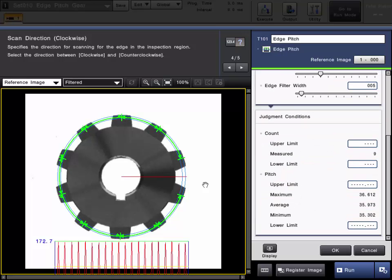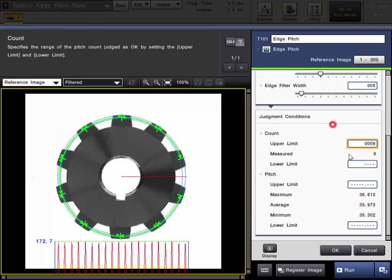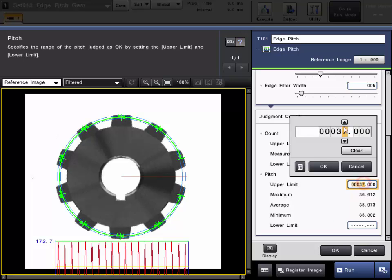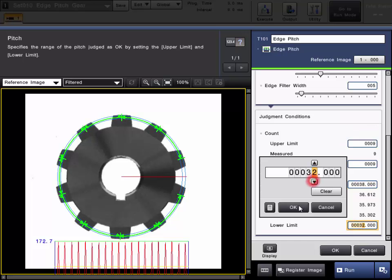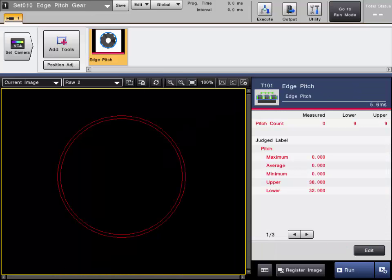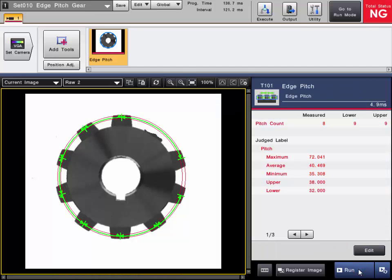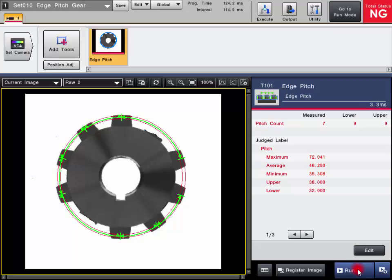You can then set your limits accordingly. In this case there are 9 gear teeth, so we can set a tolerance to pass and fail if there are any missing teeth, and set our upper and lower tolerance for the width of the gear. Click OK, and we can confirm the tool operation. Here's a missing gear tooth, and here's the passing part with all the proper gears. The setup is exactly the same as you just saw — you are just using a ring or an arc as the inspection region.